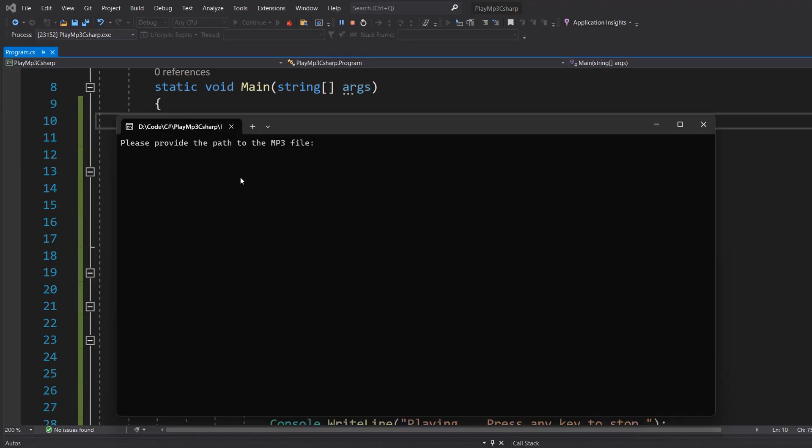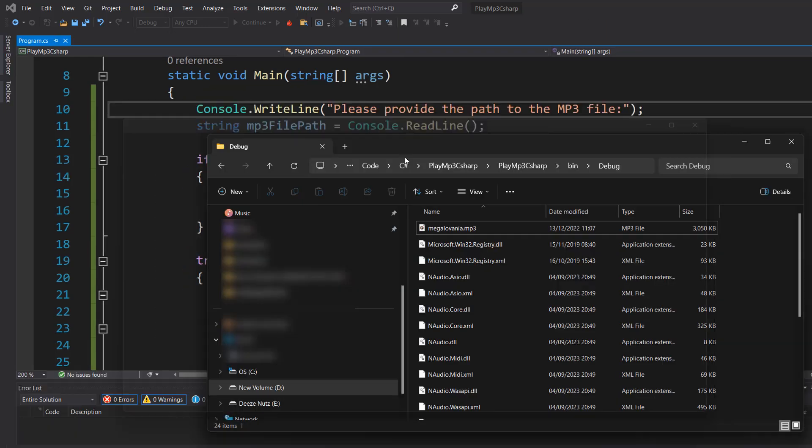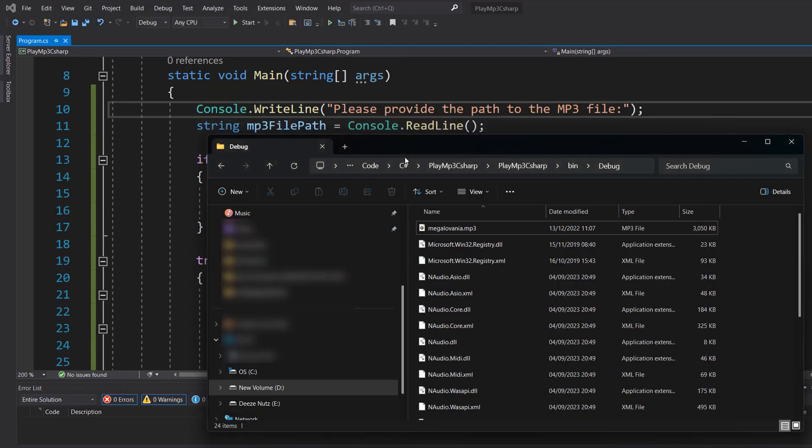So it says please provide the path to the MP3 file. So I'm going to right click, and it then pastes megalovania.mp3 into the console. I hit enter. As you can see, you can hear Megalovania playing, one of the best themes in video game history. Then I hit the enter key, and the program stops and the music stops.